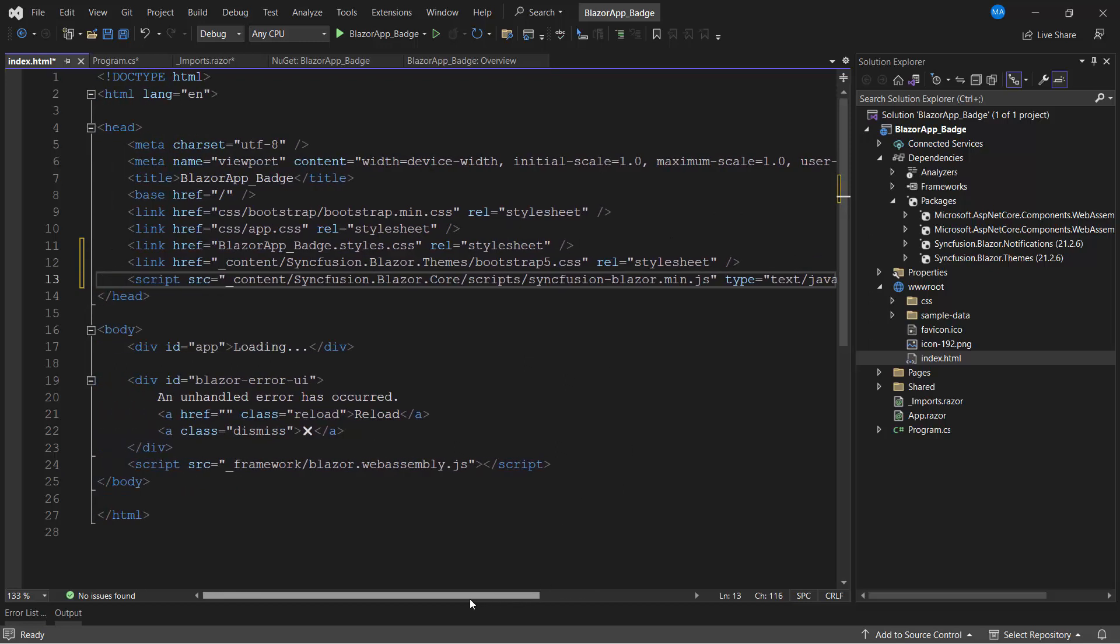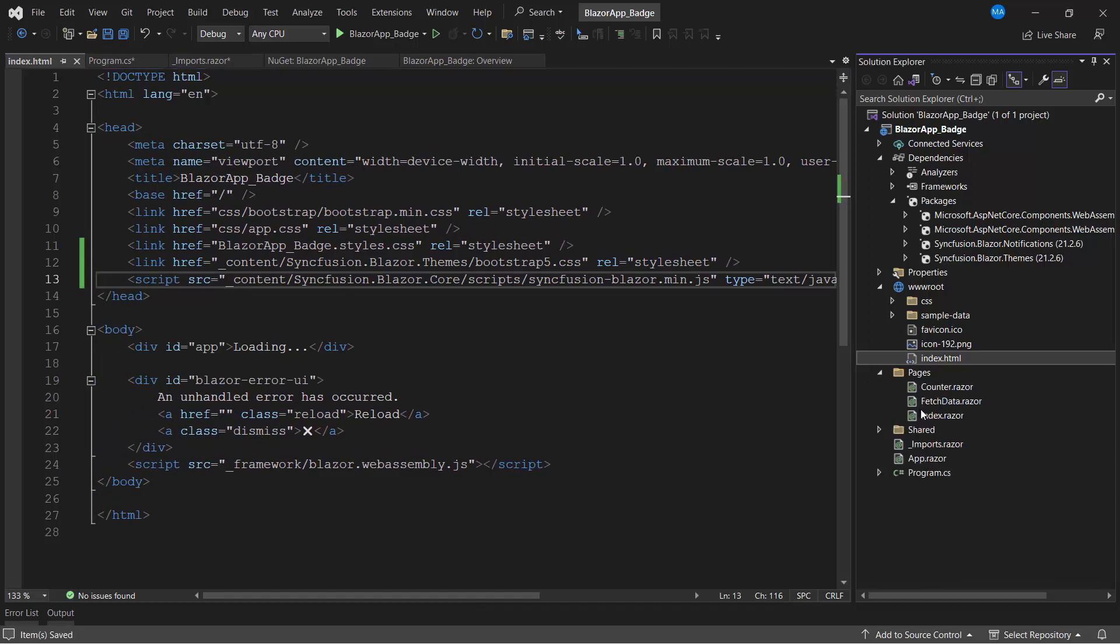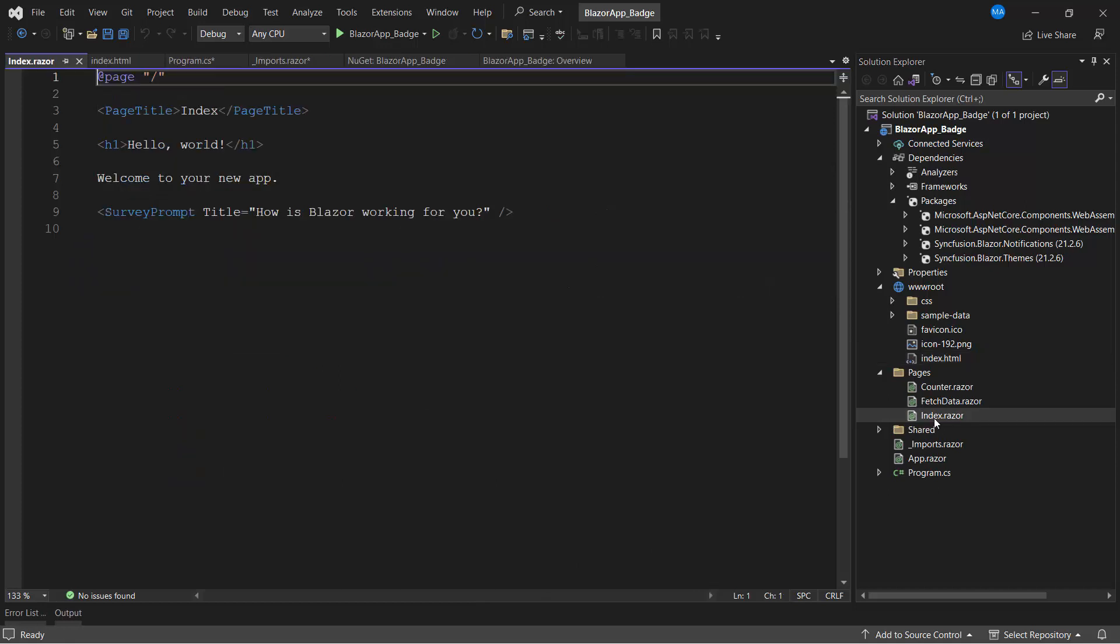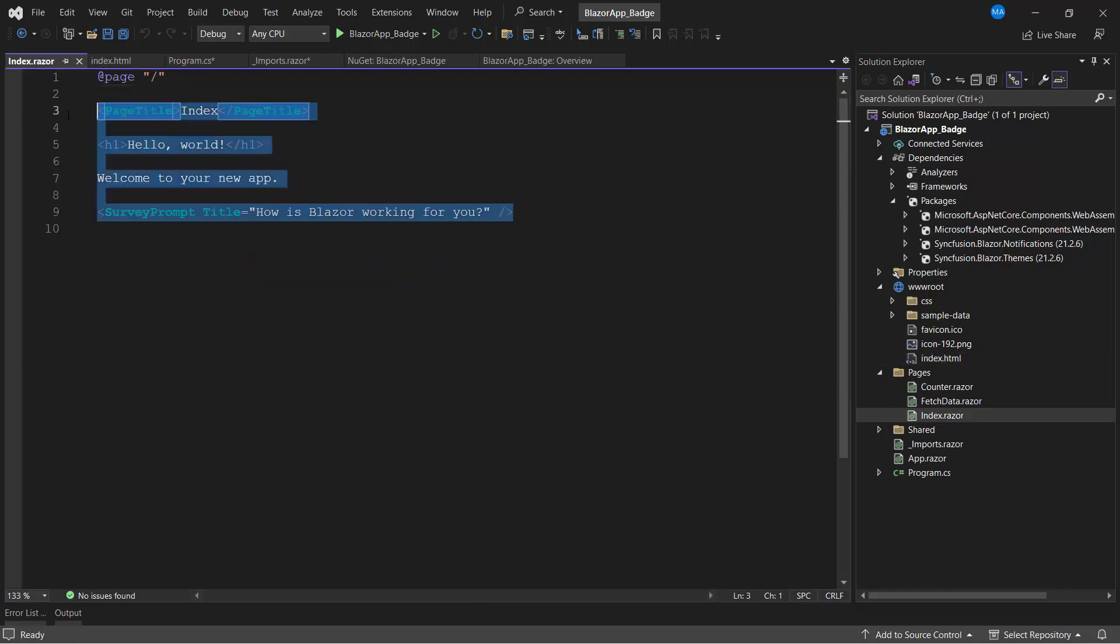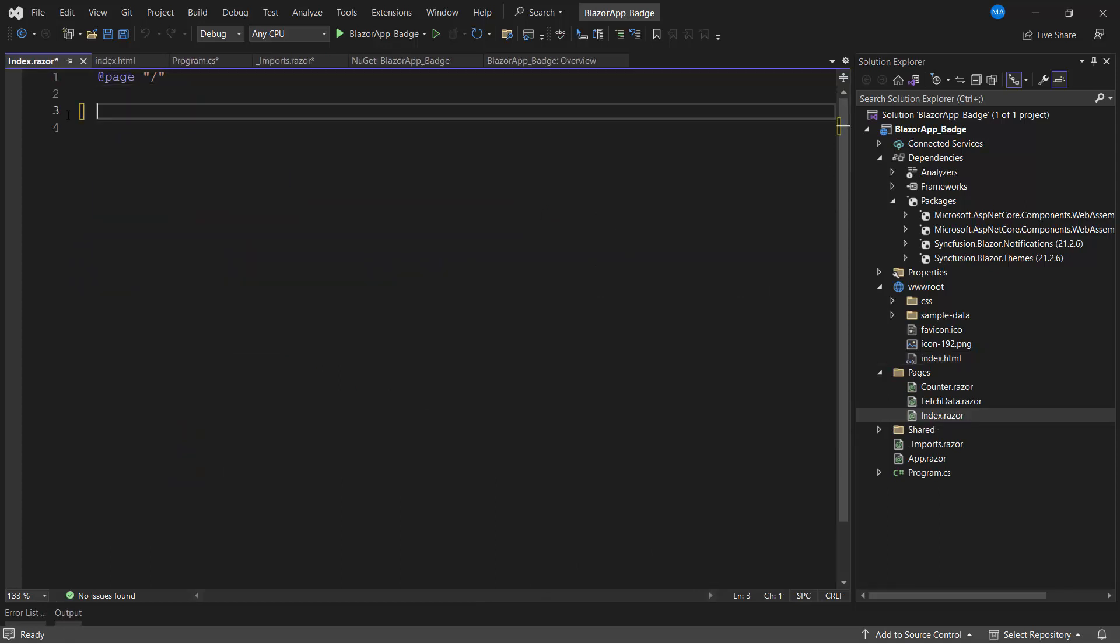I open the index.razor page and remove the existing code.